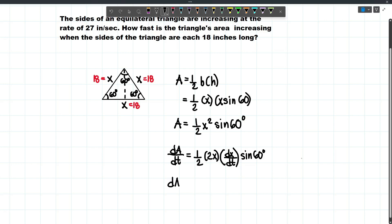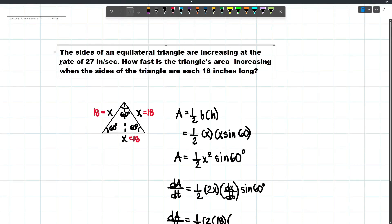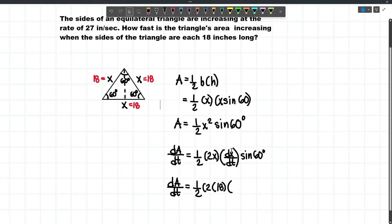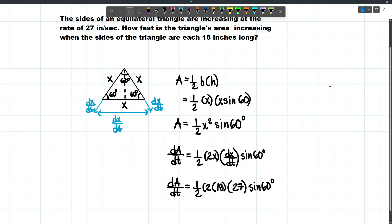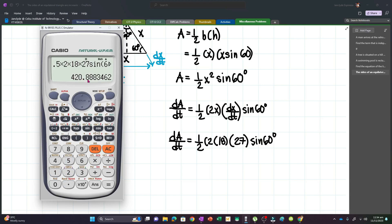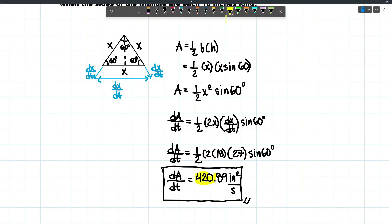Now we can solve for dA/dt when all of the sides are 18. That will be 1 half times 2, and the x we use is 18. The sides of the equilateral triangle are increasing at the rate of 27 inches per second, so dx/dt will be 27. Then multiply that by sine 60. All the sides of the triangle are essentially increasing, so after some time t, these are all dx/dt. Solving for dA/dt gives 420.89 inches squared per second. This will be our answer.